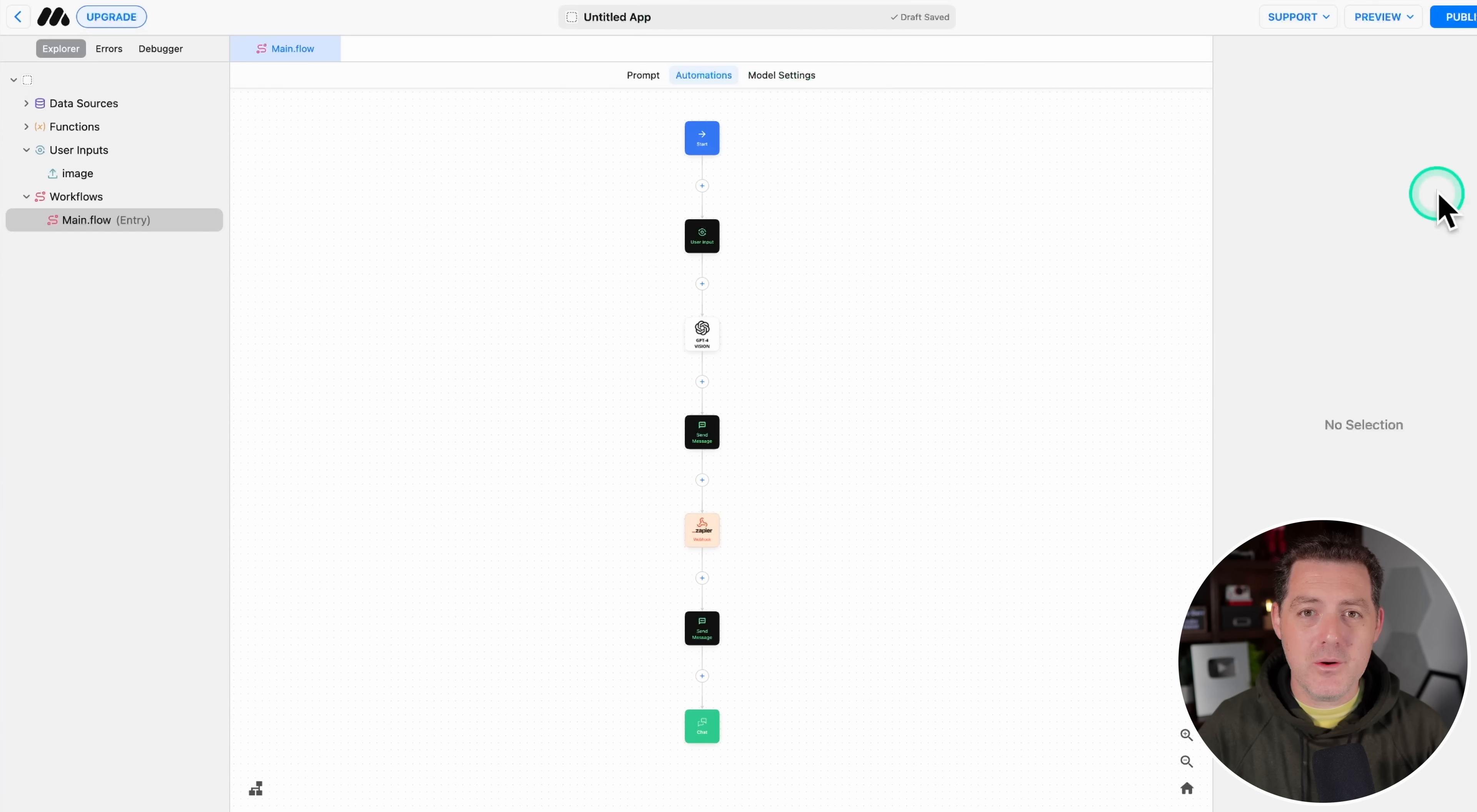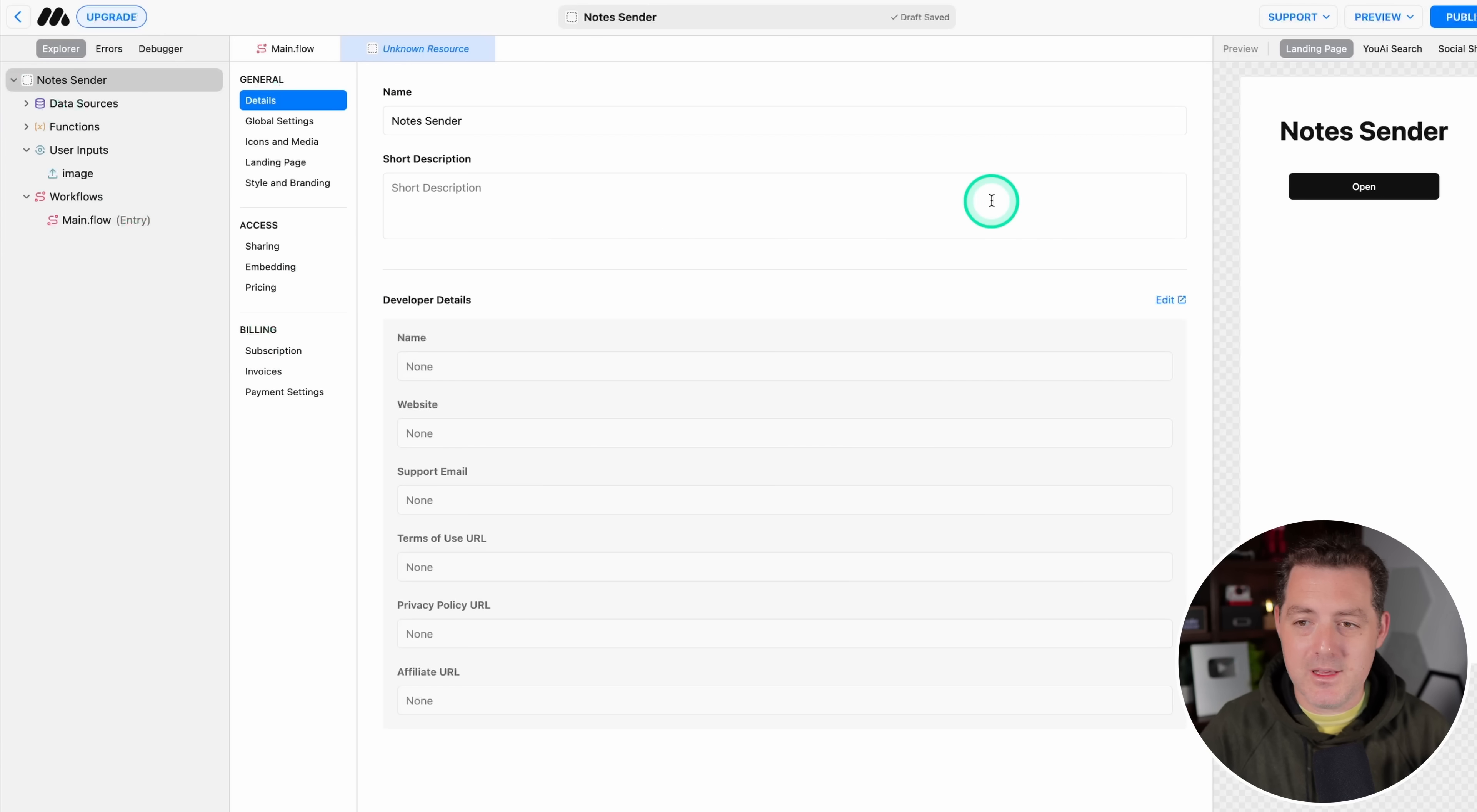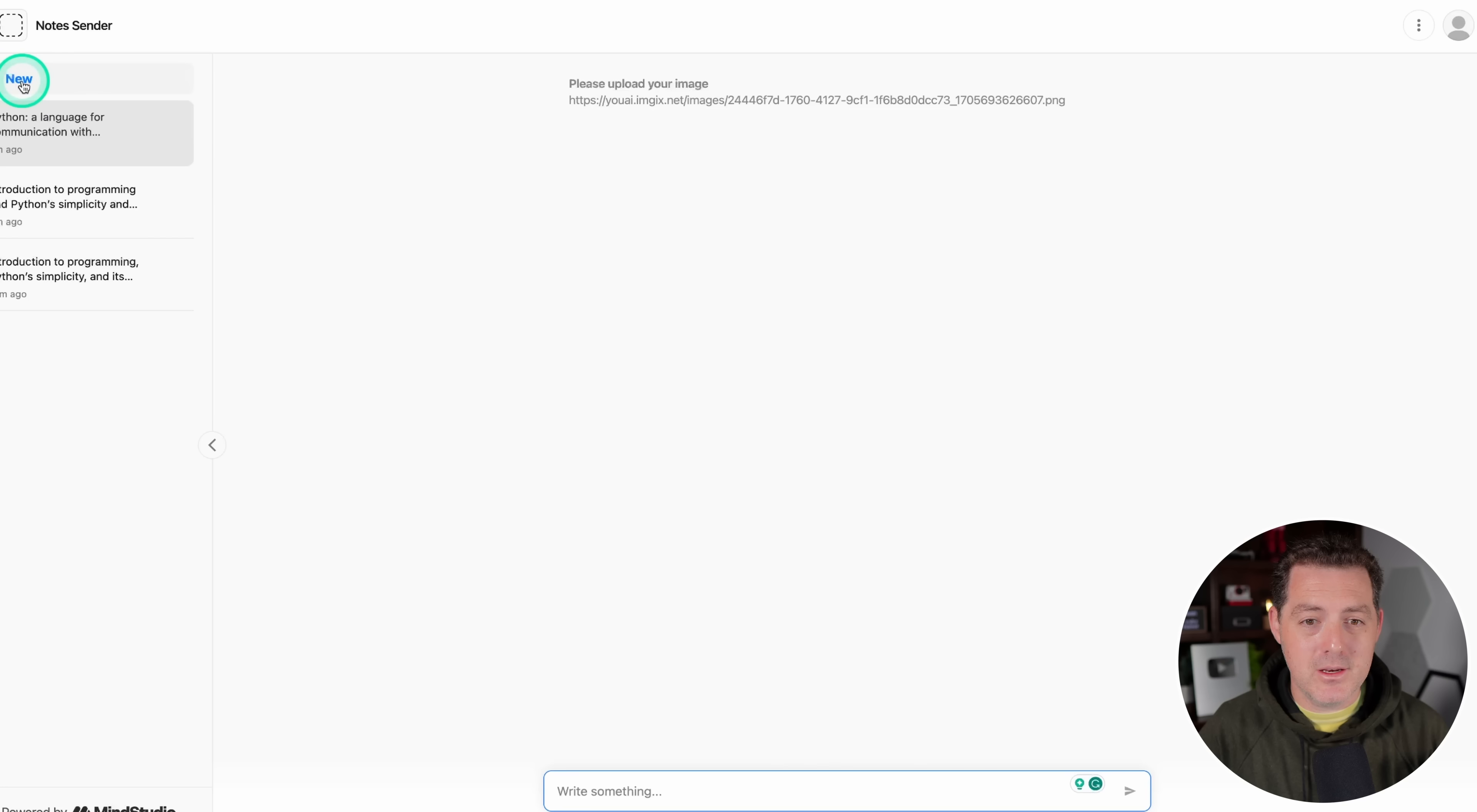All right, now that we're done, let's test it. So I don't want it to be called untitled. So let's go ahead and say notes sender. And there are a bunch of settings in here that you can play around with, but we're not going to do that right now. And then we just click publish. And once we publish it, here it is. It's ready to go. We can share this with anybody. So click open.